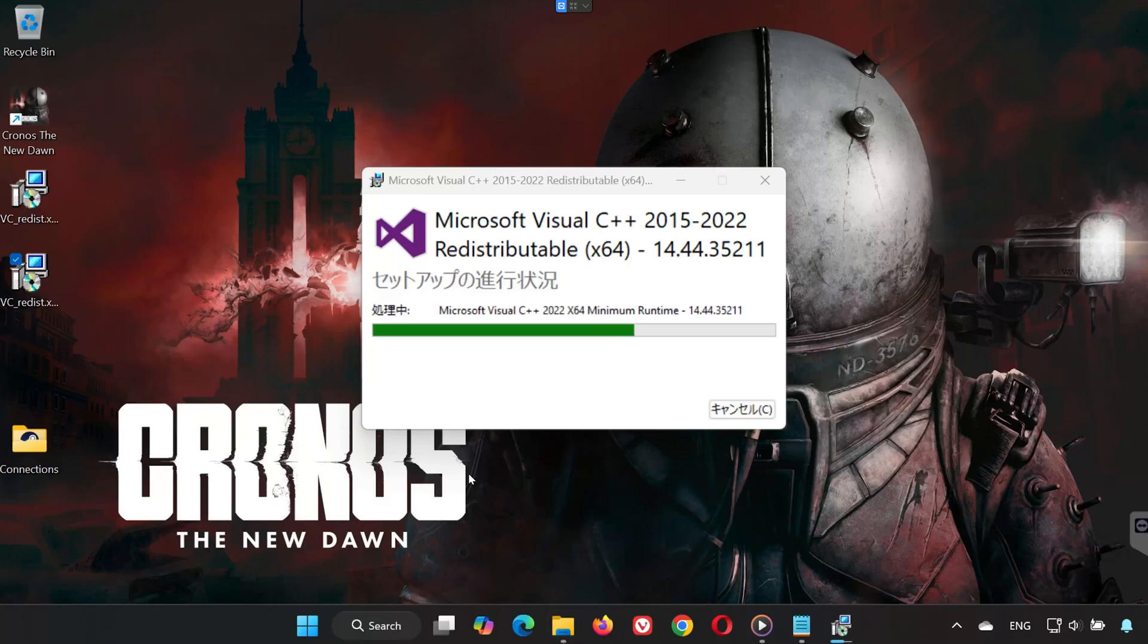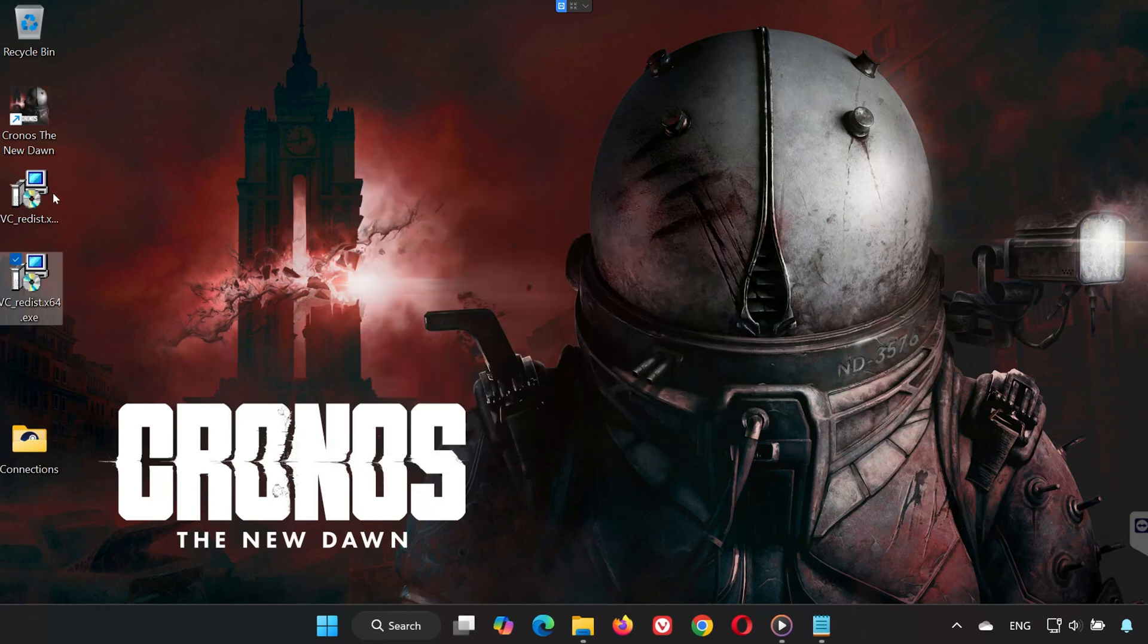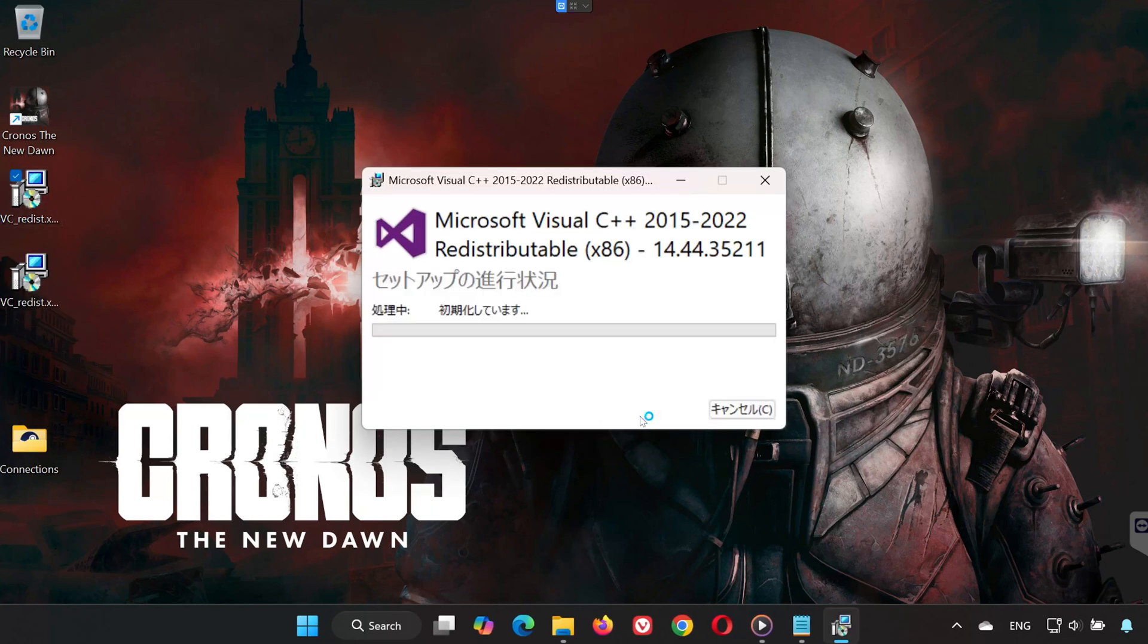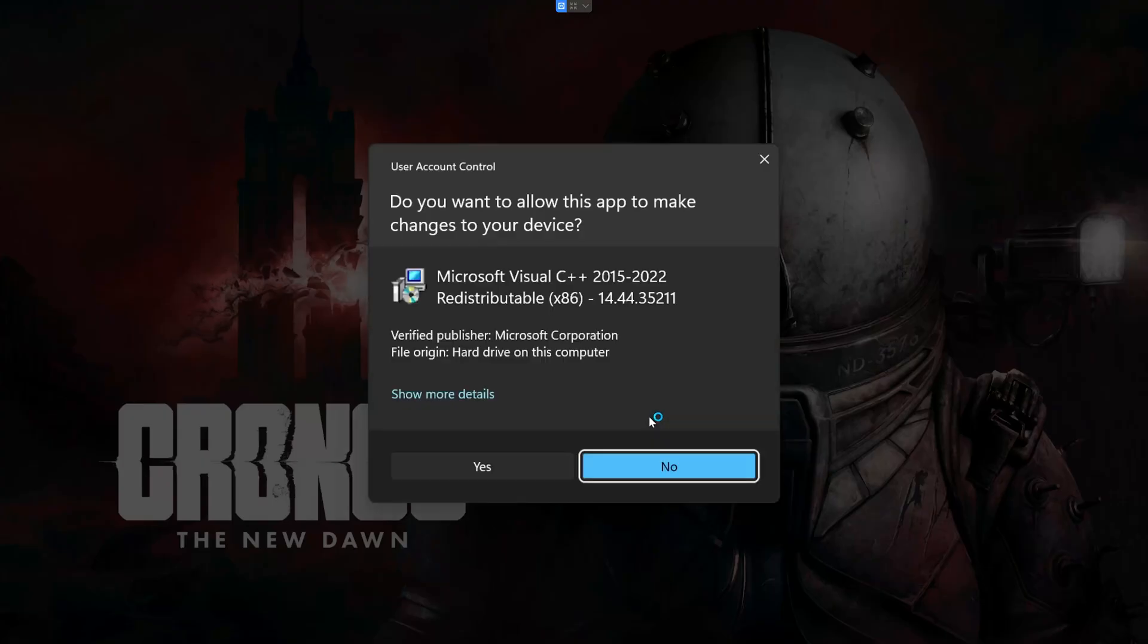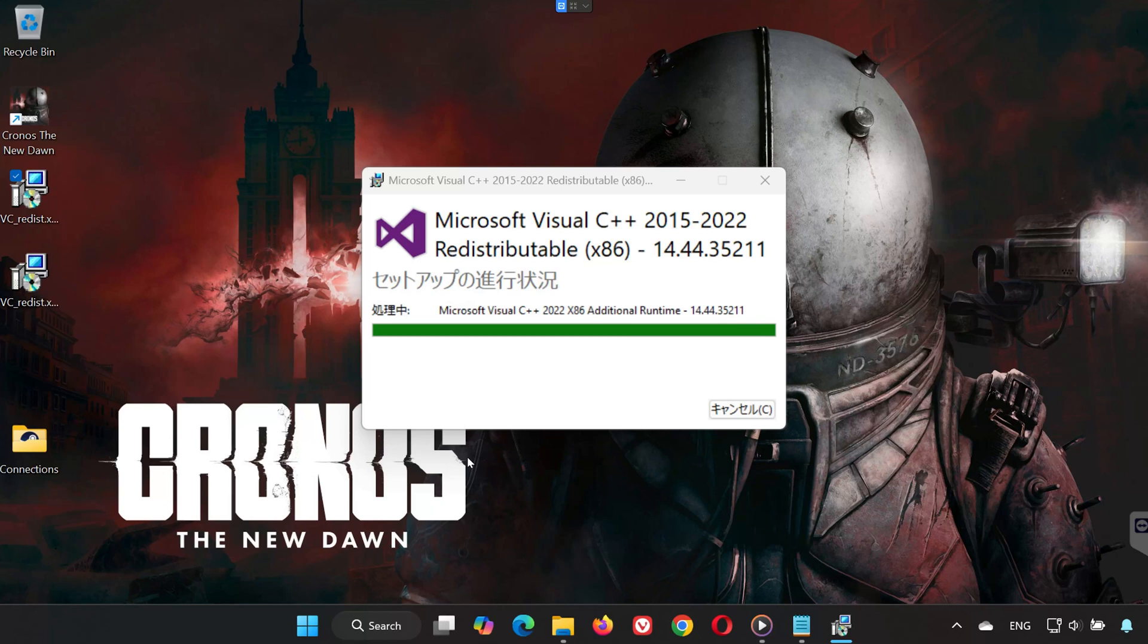Accept the terms, wait for it to install, and click Close. Don't restart yet. Then double-click VC Redist X86. Press Yes. Accept the terms, and wait for it to install. Once both are installed, restart your PC.